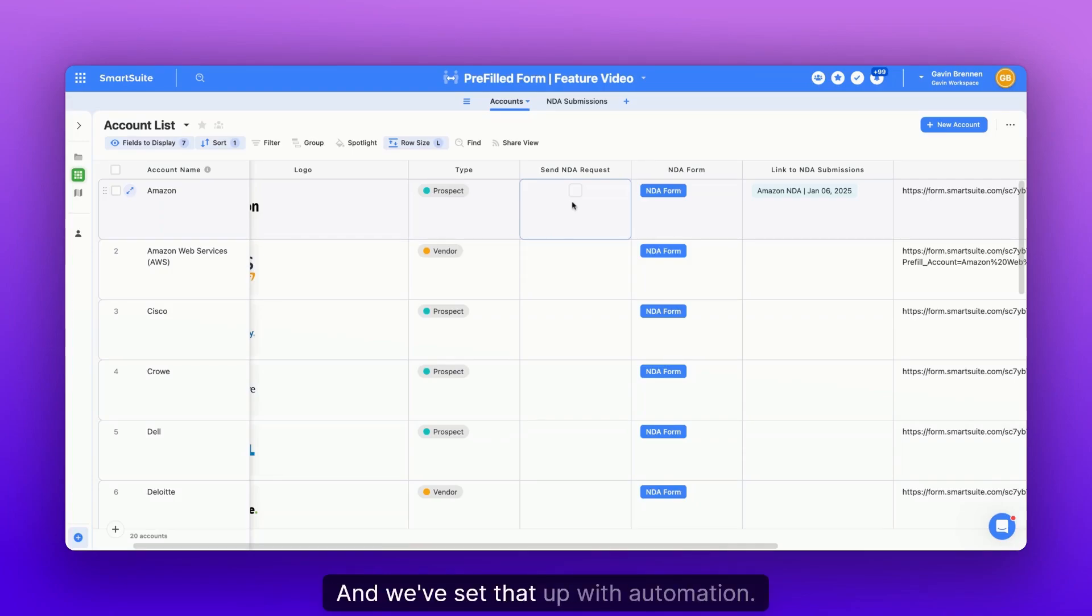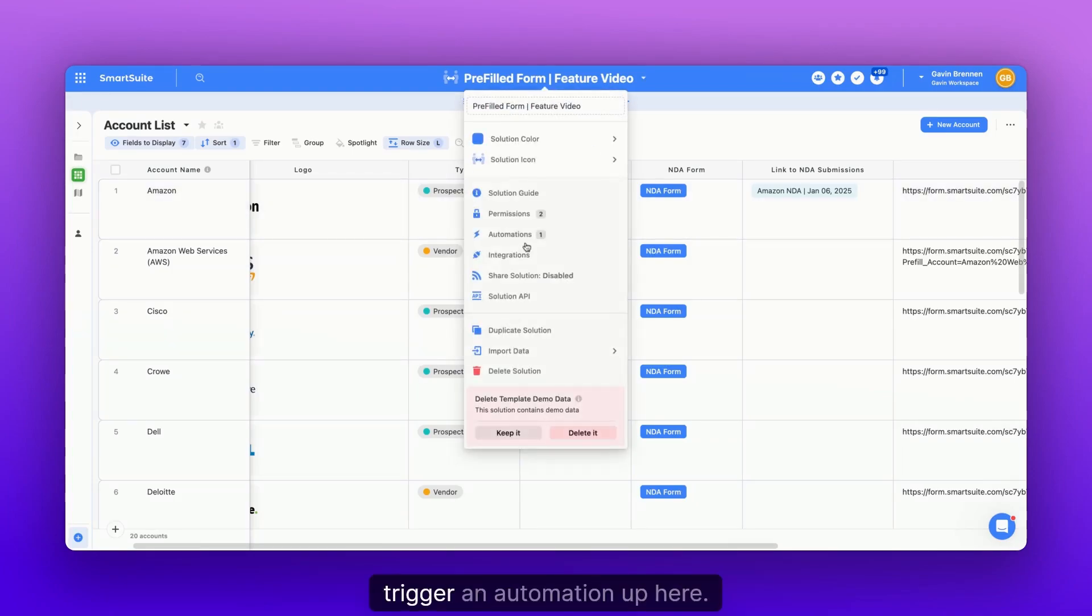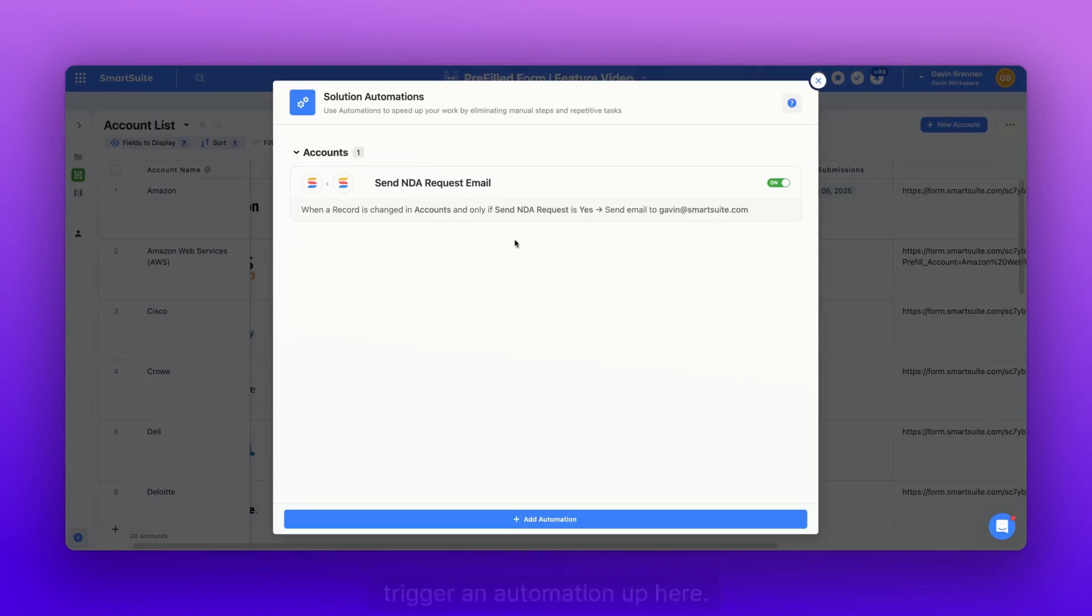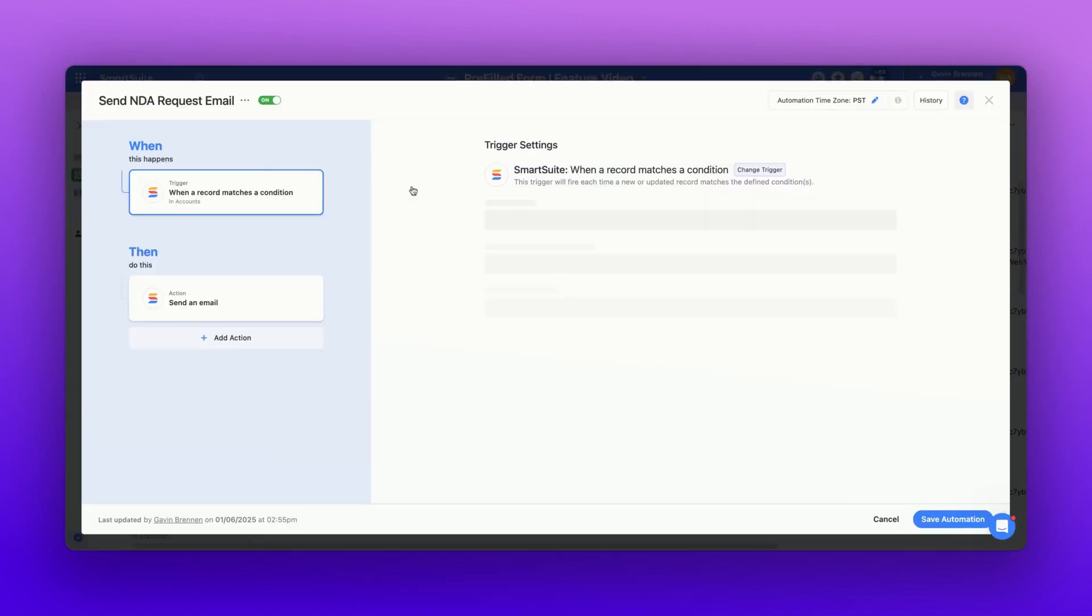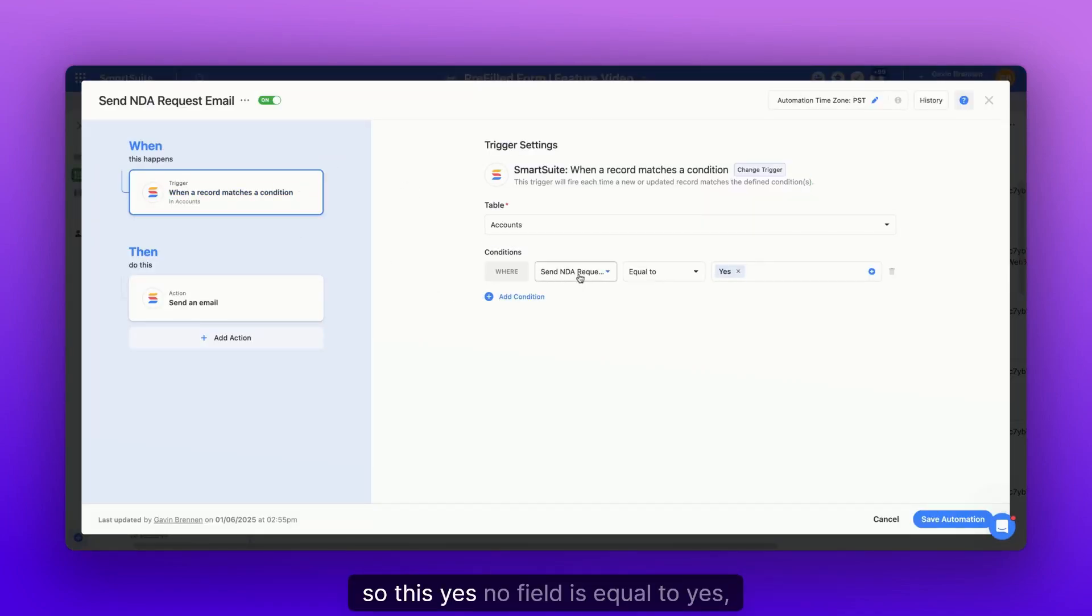And we set that up with automation. So we have this yes/no field, which is going to trigger an automation up here. Essentially when a record matches a condition. So this yes/no field is equal to yes.